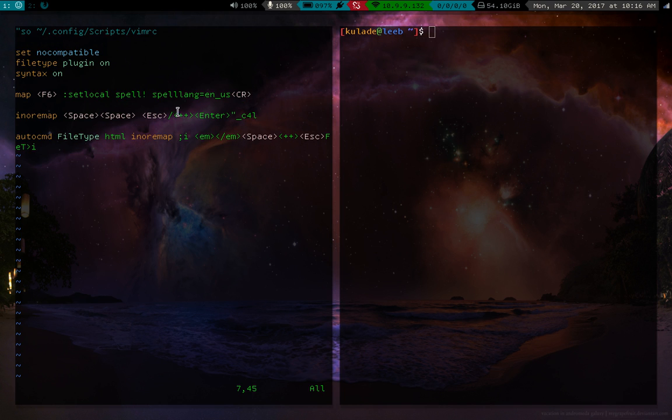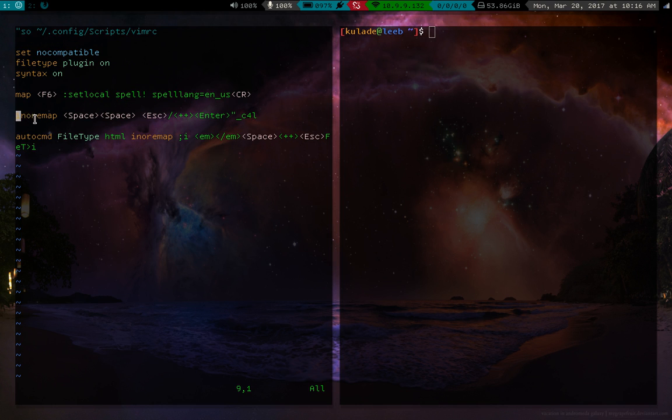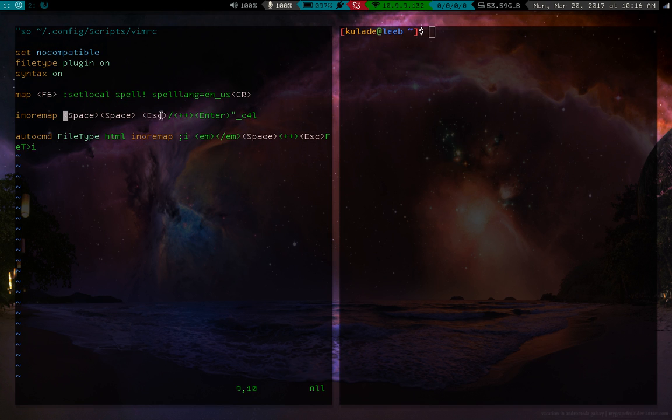Yeah so basically how you make mappings in vim is pretty simple. So here's a mapping right here. Now you use the command ino remap. This means in insert mode remap these keys. And this says remap space space. So whenever I press space two times it does the following. Specifically, you press escape.